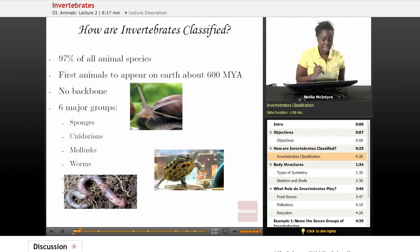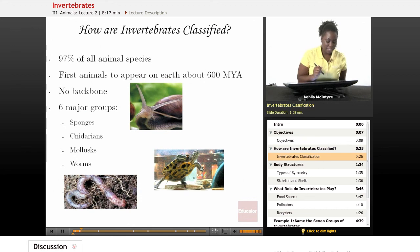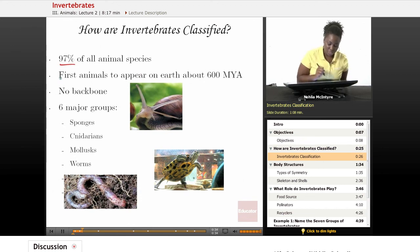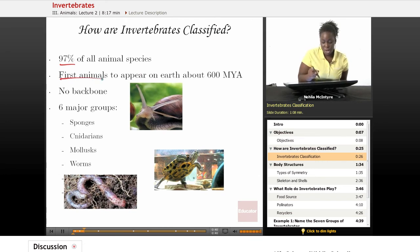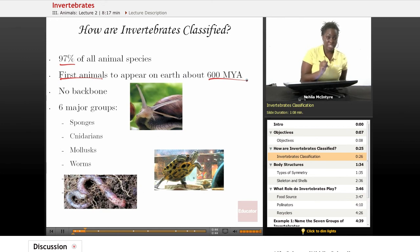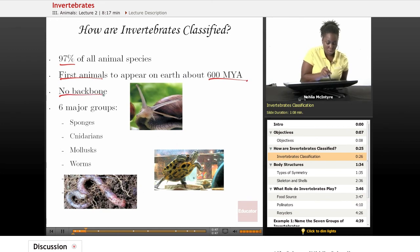Let's first ask the question: how are invertebrates classified? Invertebrates account for 97% of all animal species, and according to the fossil record, they are the first animals to have ever appeared on Earth about 600 million years ago. Invertebrates got their name because they have no backbone.